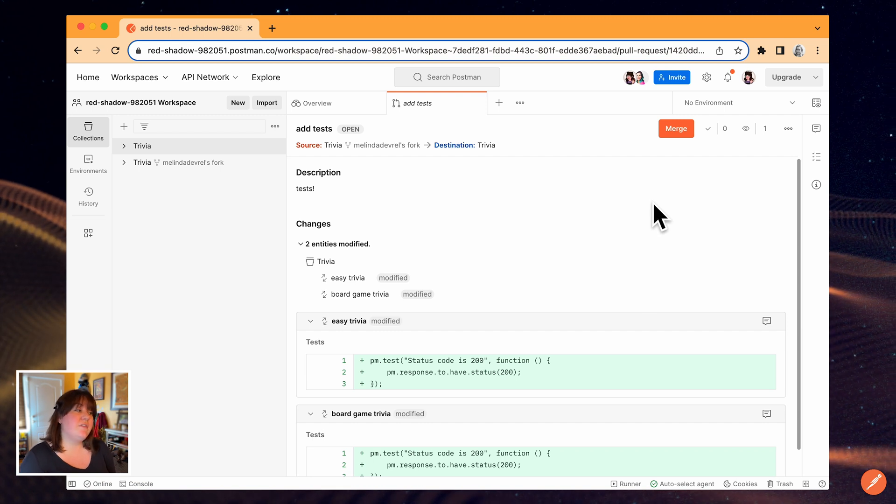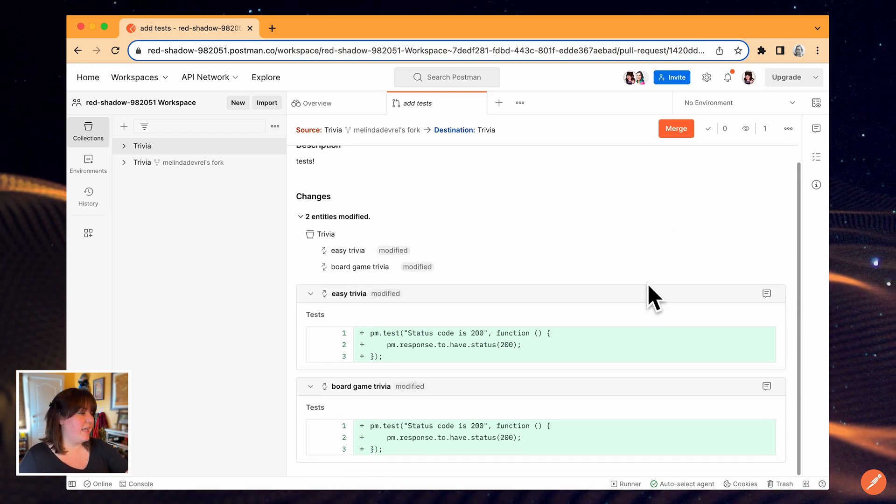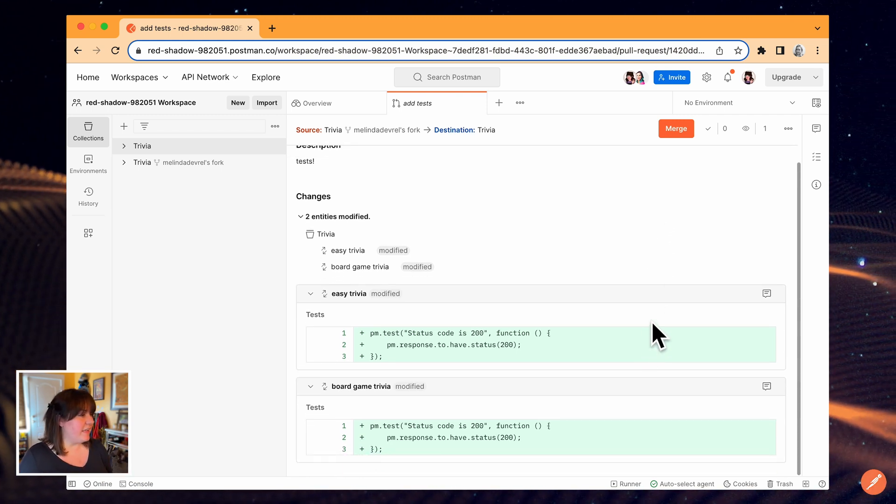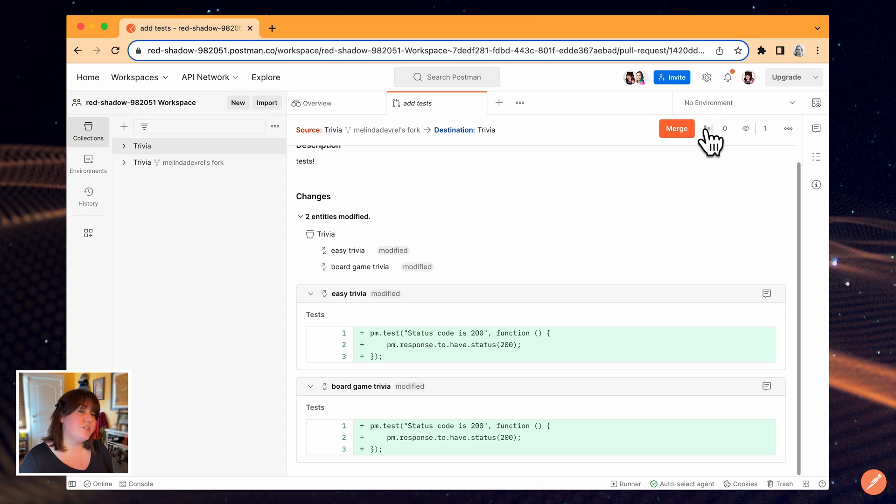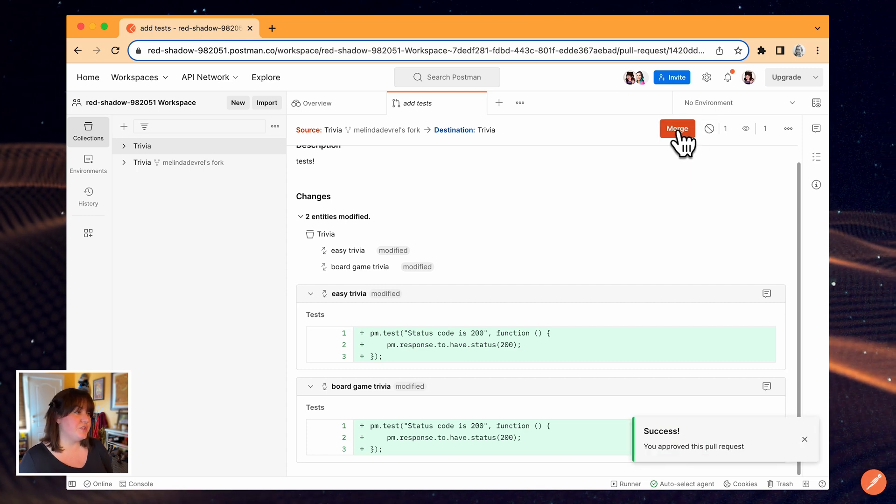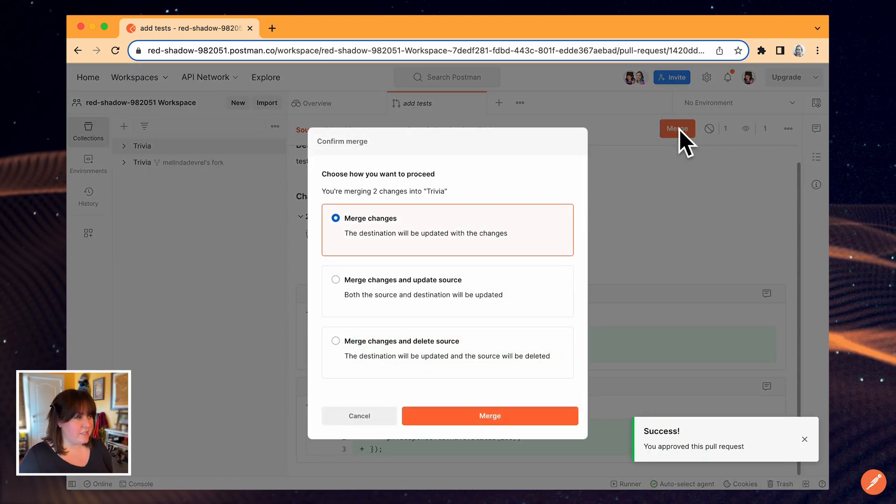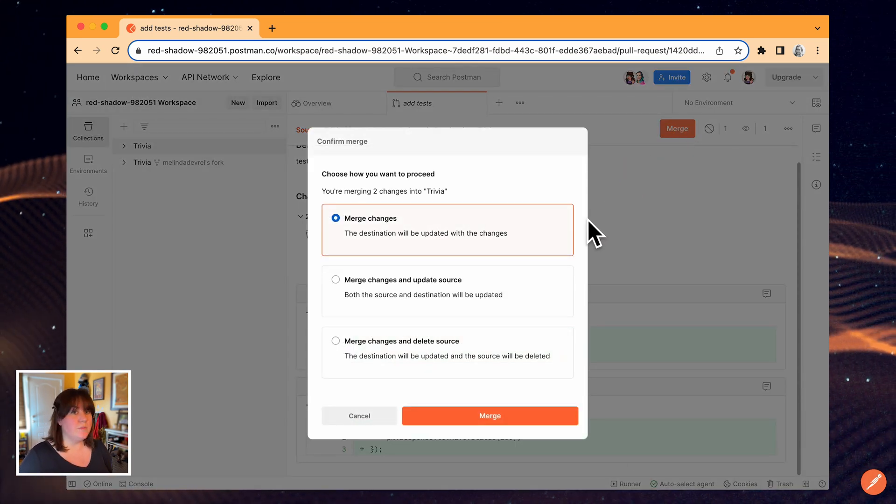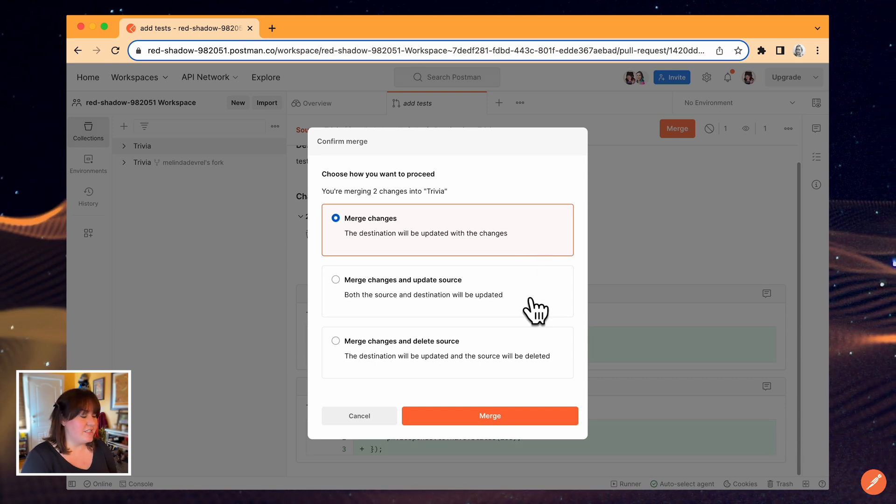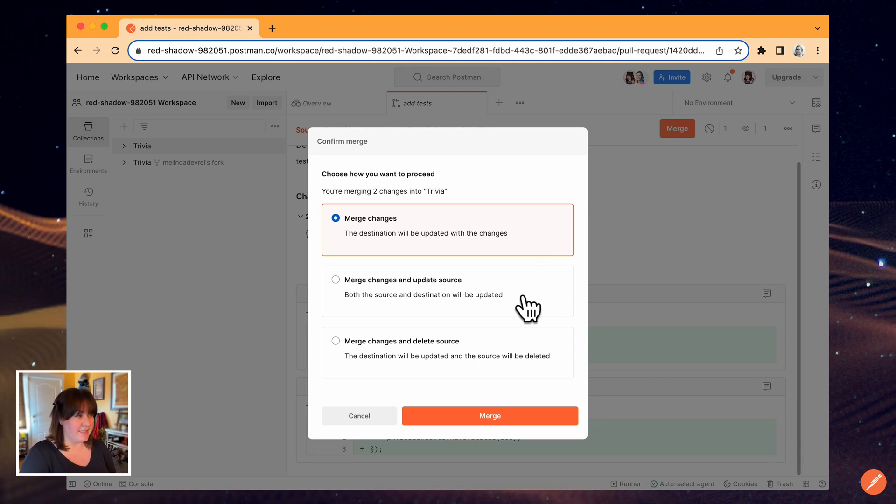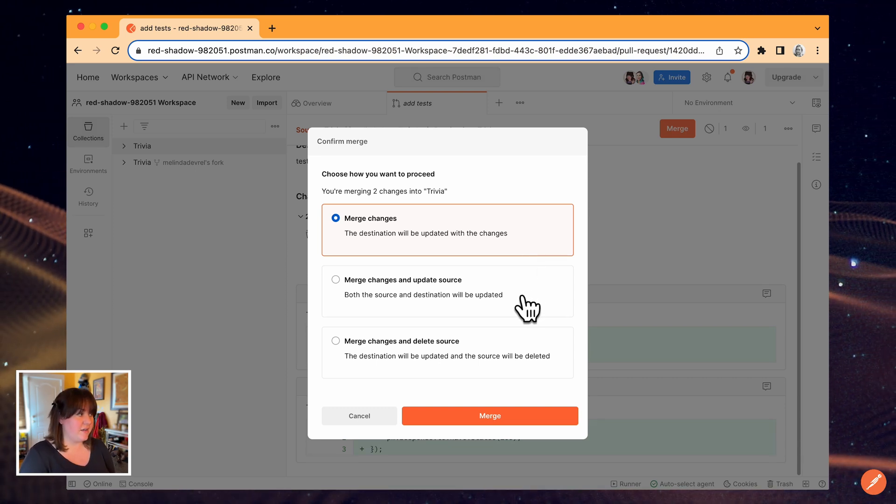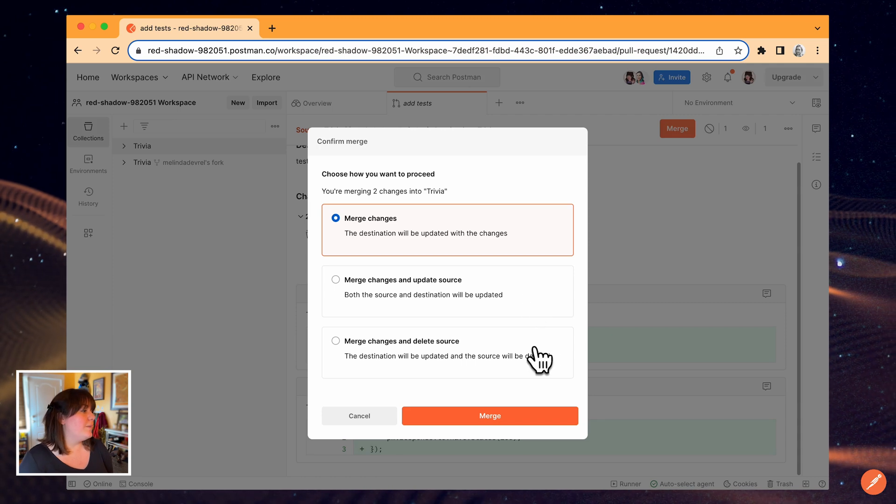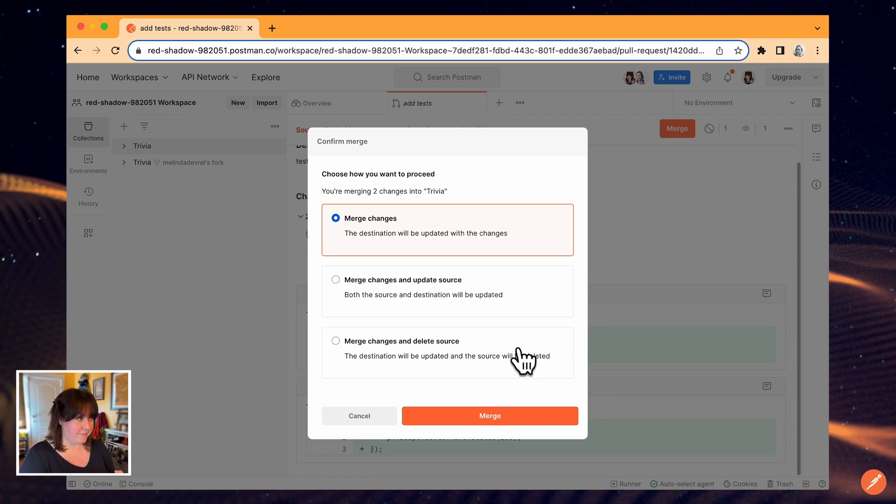They can review my changes, make comments, and if they think it looks good, they can click approve or just go ahead and merge. The merge options basically boil down to merge changes into the source, merge changes and also do a pull at the same time to keep the fork up to date, or merge the changes and delete the fork.